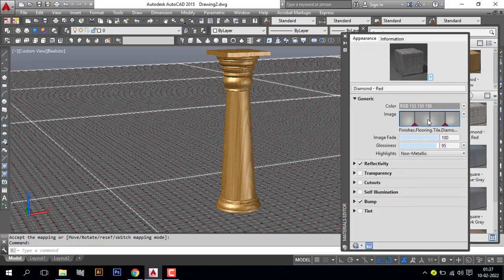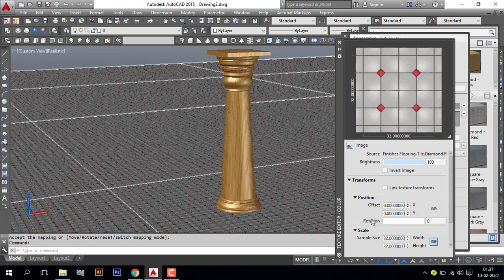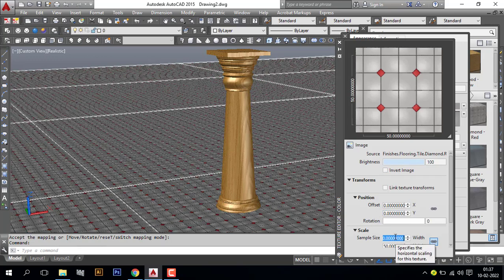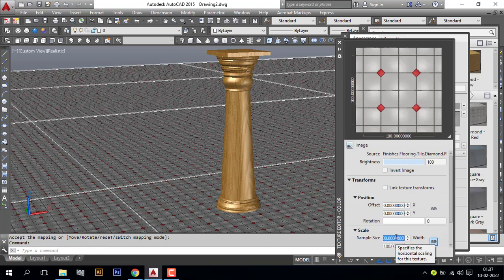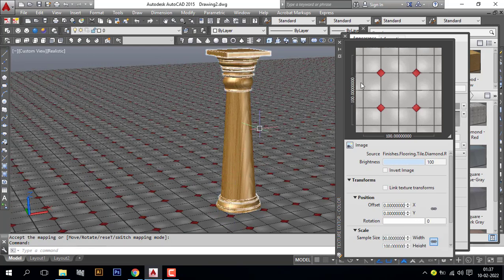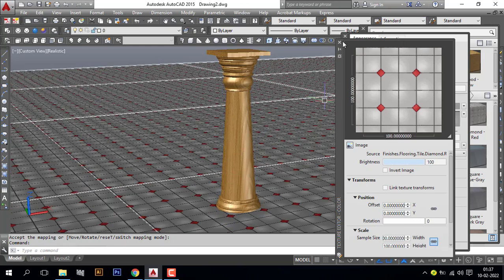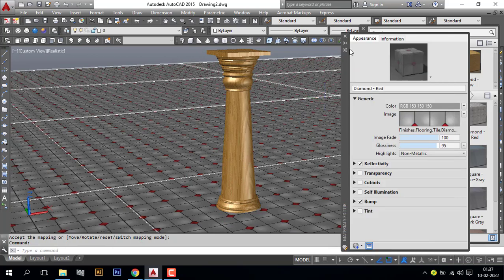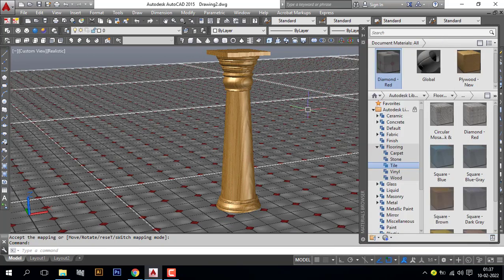Double click the image. Now you can see the texture editor. Now you can scale here, enter, enter. Now our tile is ready. Now our pillar is perfectly completed.